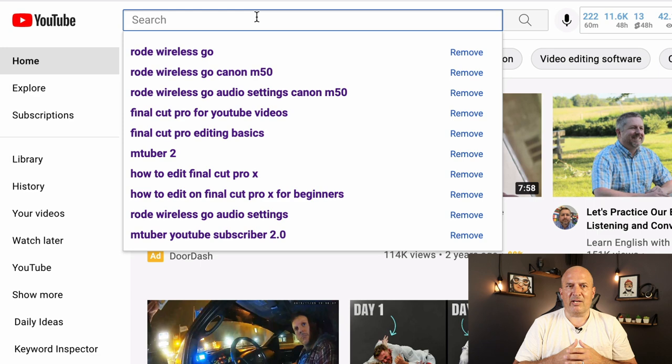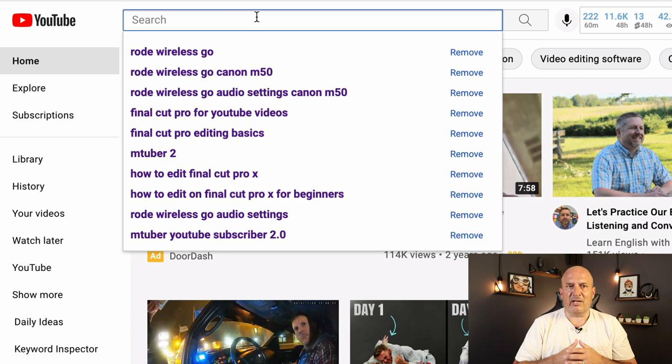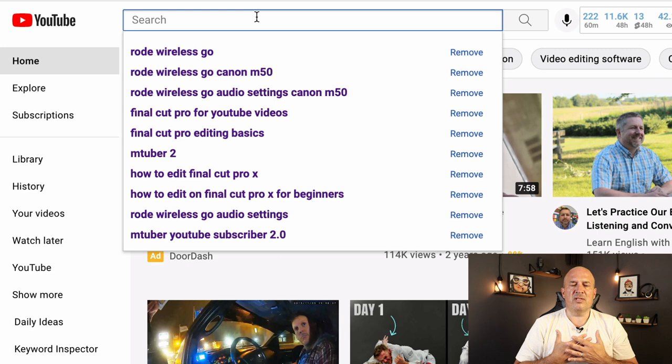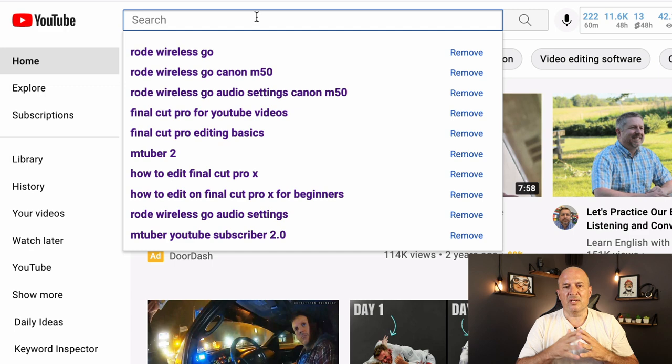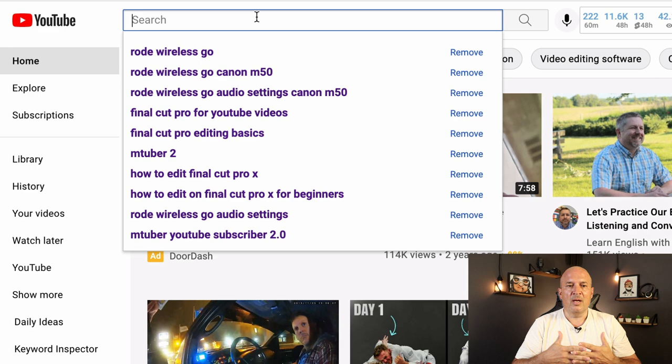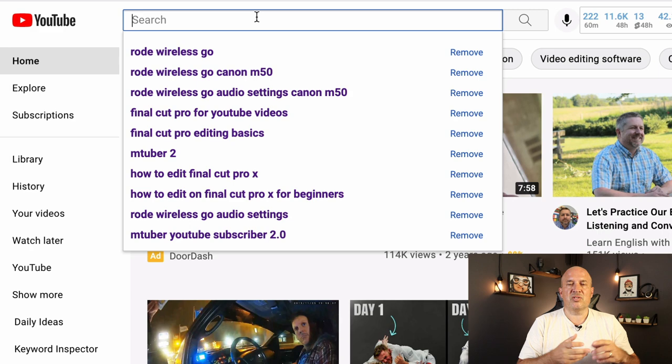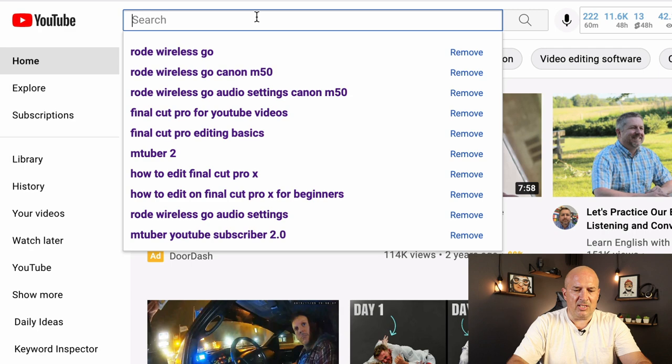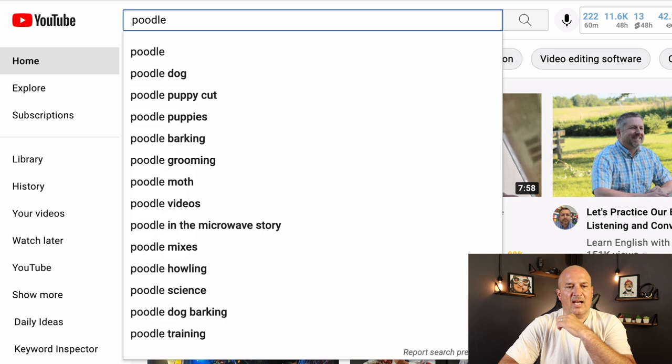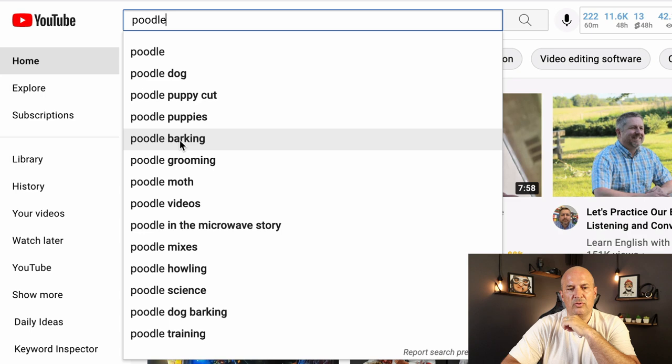YouTube, as you can see here, I was researching a microphone earlier. Rode Wireless Go, Rode Wireless Go Canon M50. So as soon as I typed in Rode Wireless, it started to give me all these other searches, which means people are searching for all these topics. Now I can make, there's plenty of video ideas for me. Rode Wireless Go, Rode Wireless Go with the Canon M50, Rode Wireless Go settings, Final Cut Pro YouTube videos. So all these things are related to this niche. Let's take a niche here. Let's just go with Poodle. So right away you can see here, Poodle, Poodle Dog, Poodle Puppy Cut, Poodle Puppies. These are all YouTube video ideas, but we want to take it a step further.